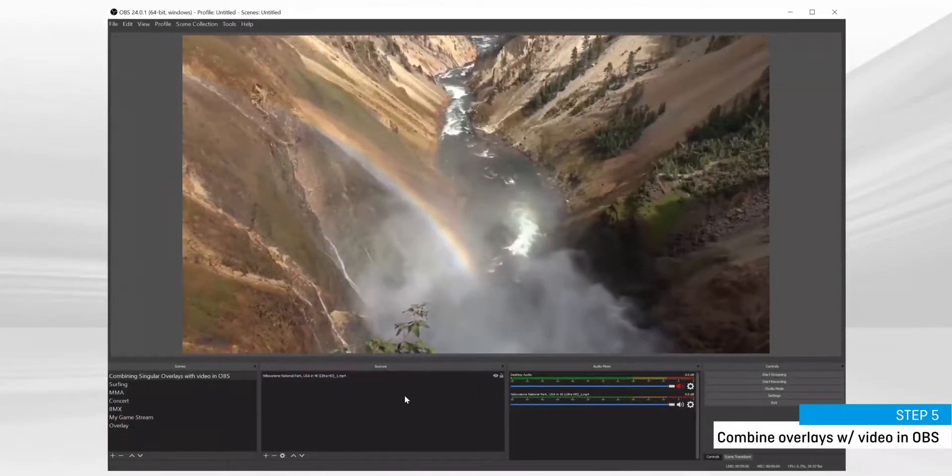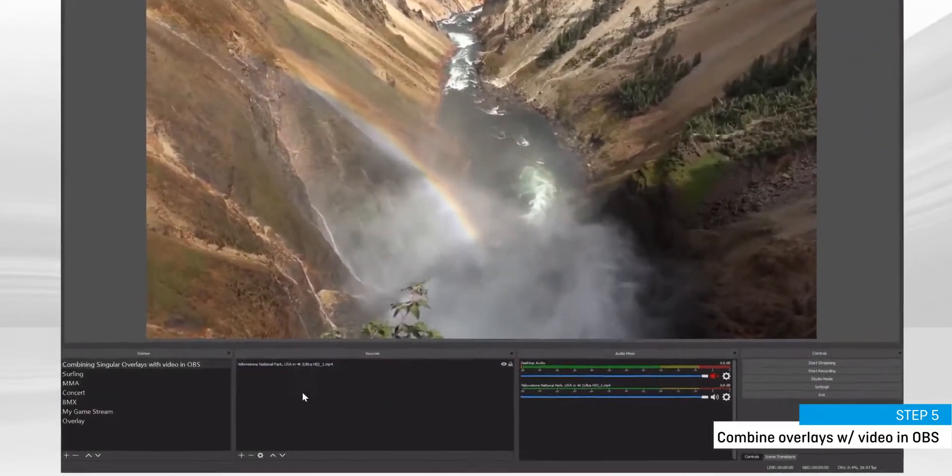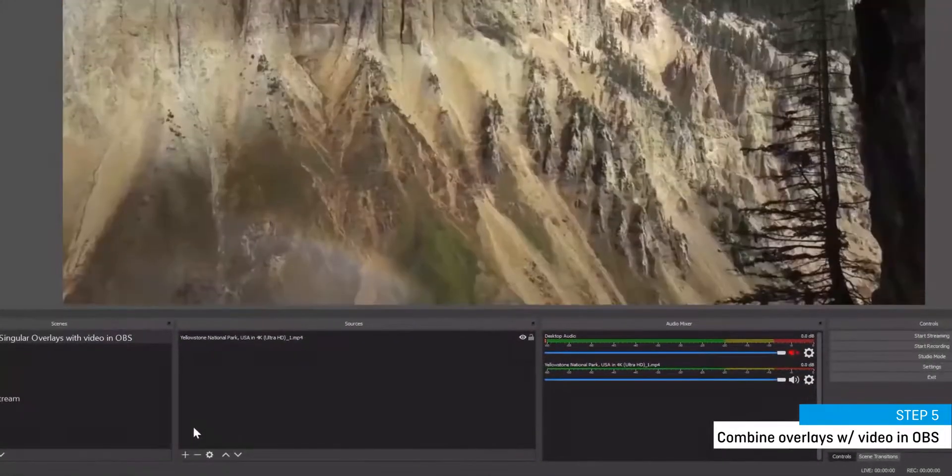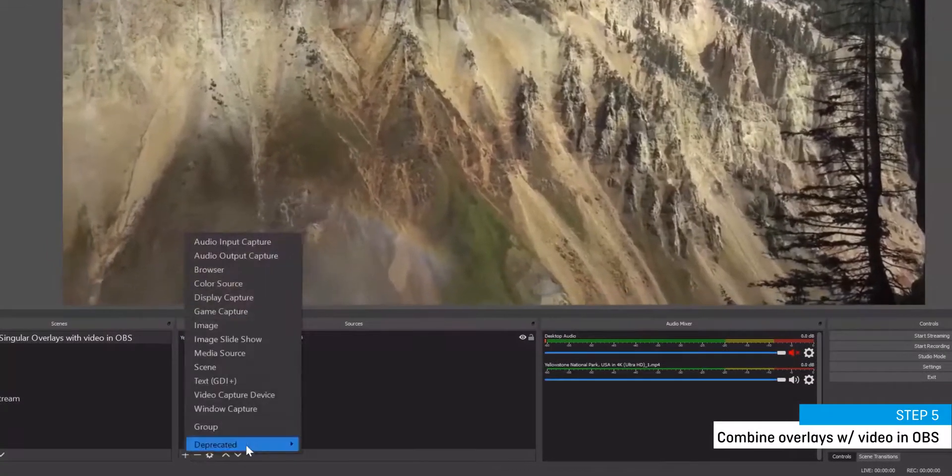Once you've prepared your video layer, create a brand new browser layer. This will serve as your singular overlay layer.